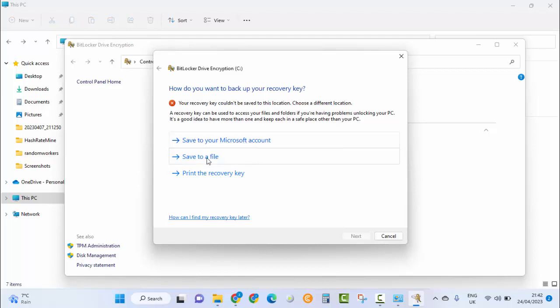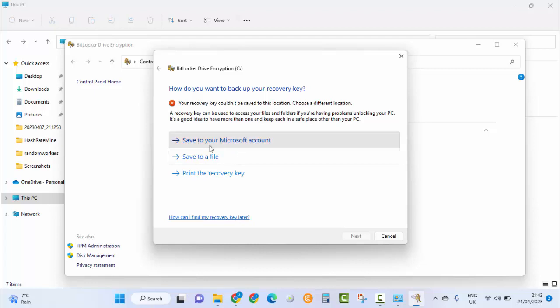You cannot save this BitLocker encryption key to the drive where the BitLocker encryption is on. So you either need to save it to a flash drive, another hard disk, or you can print the recovery key and save it somewhere, or you can save it to your Microsoft account.